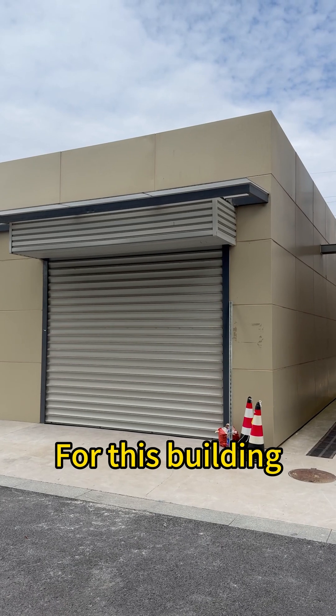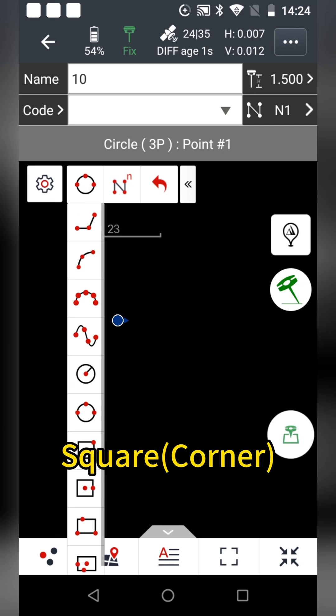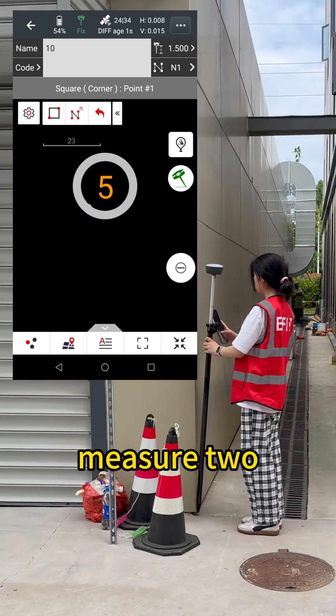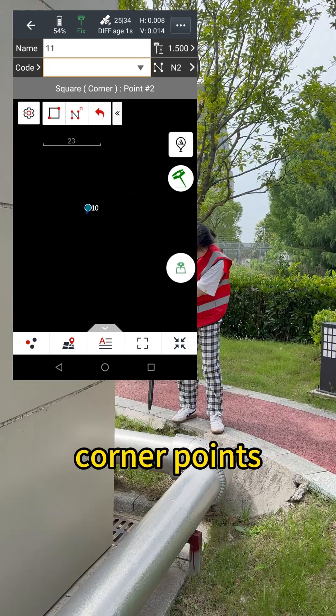For this building, just select square, measure two corner points.